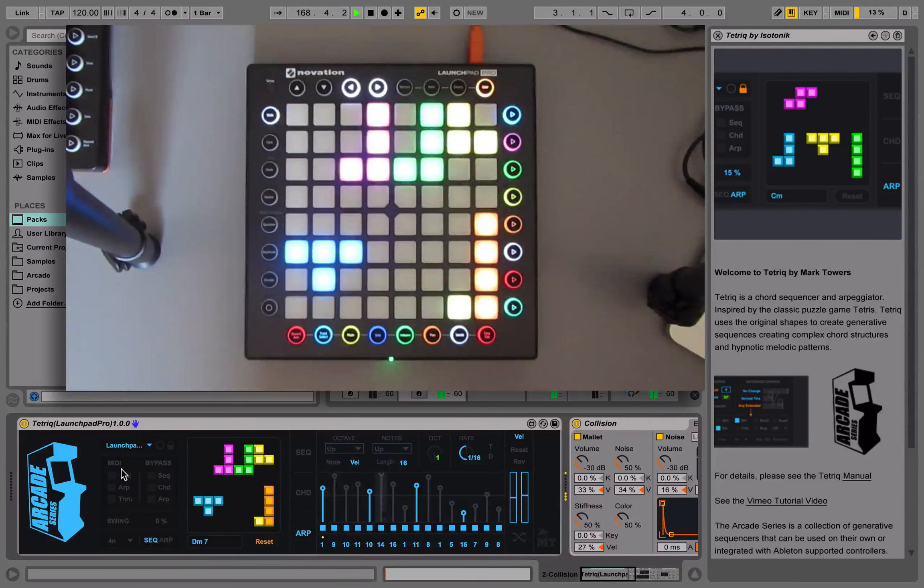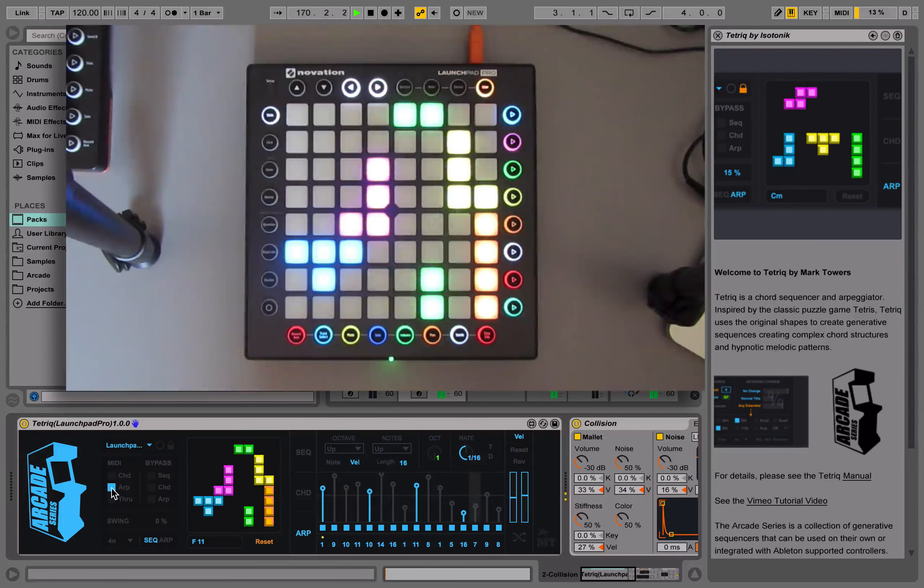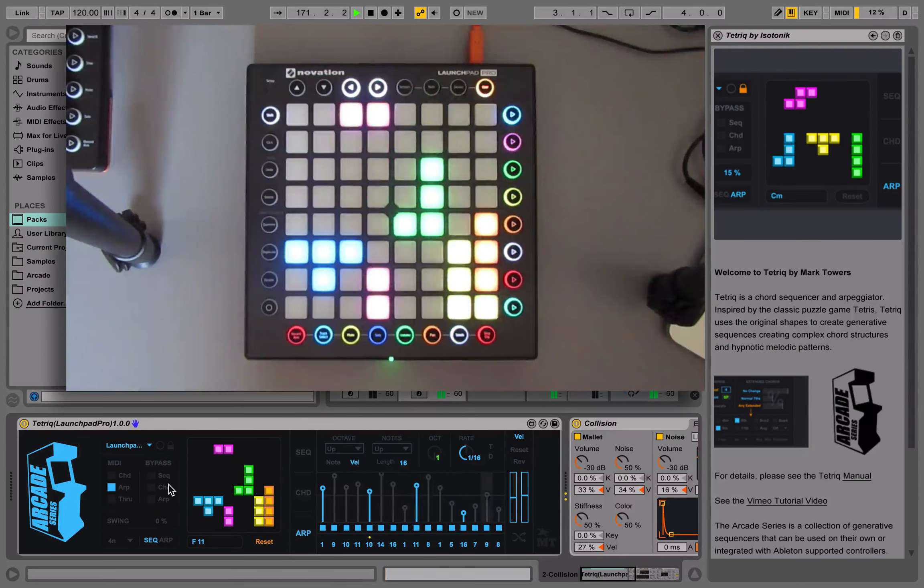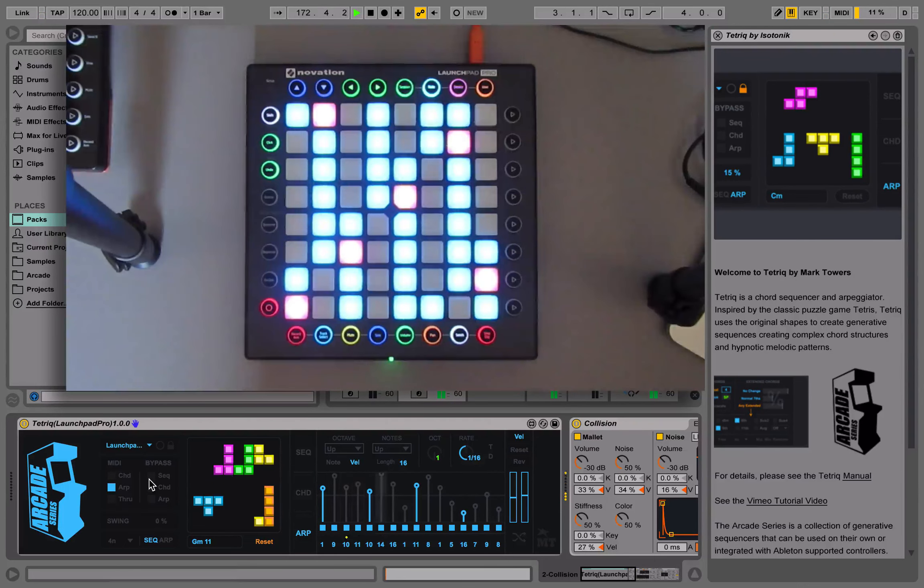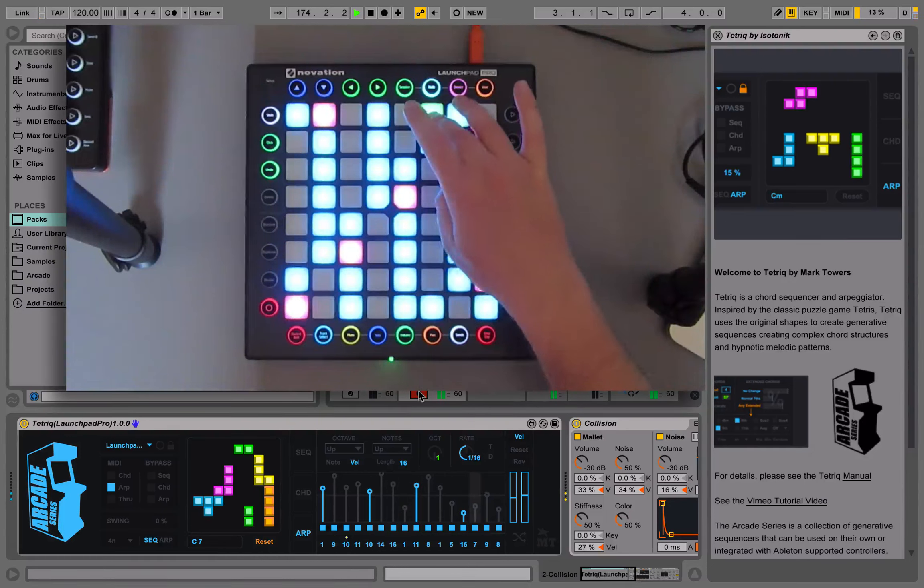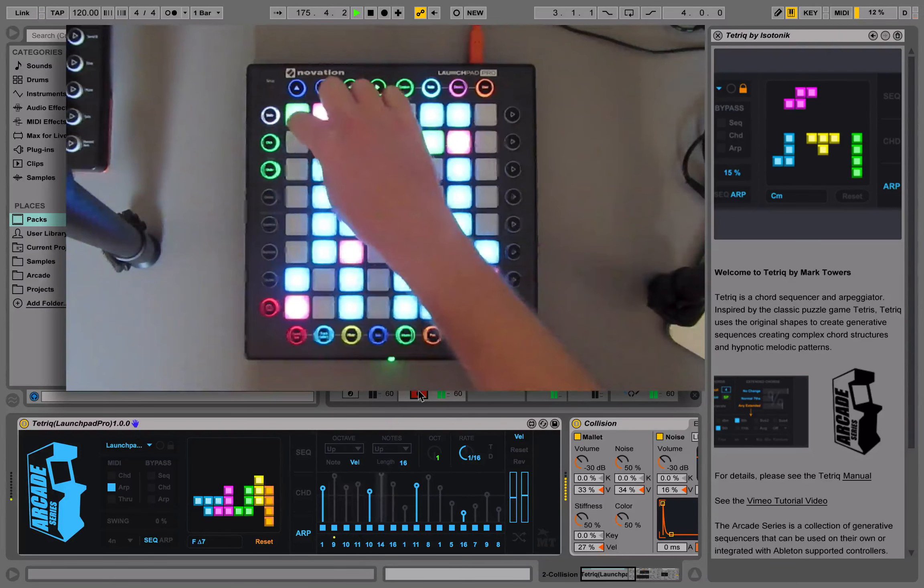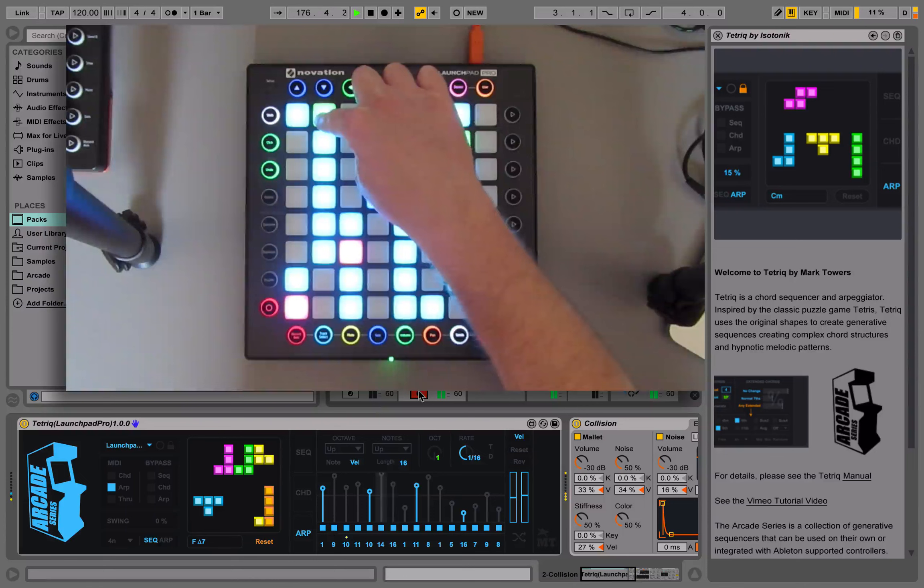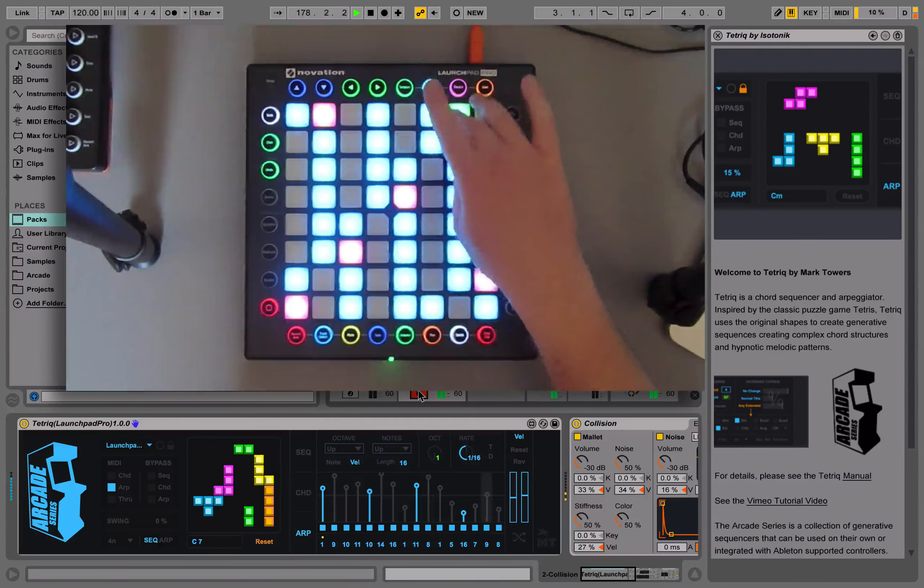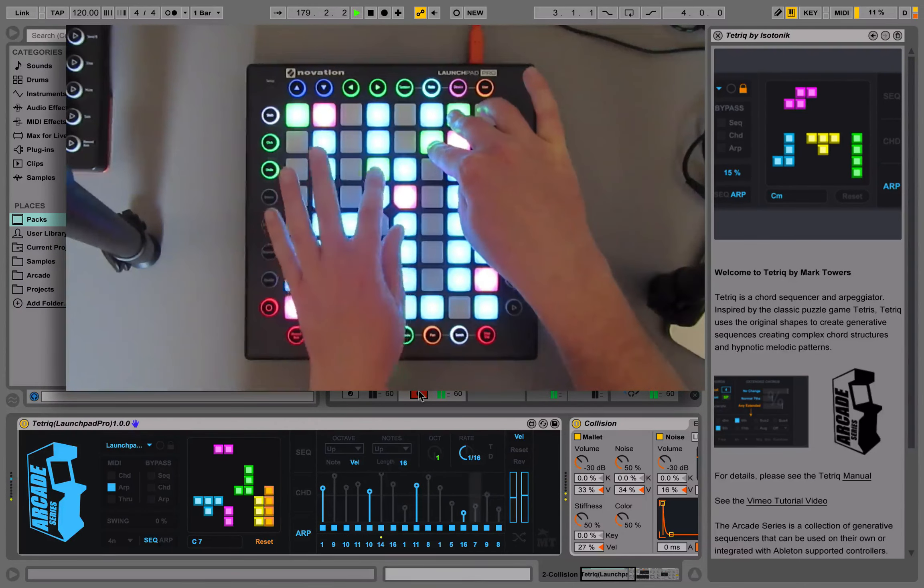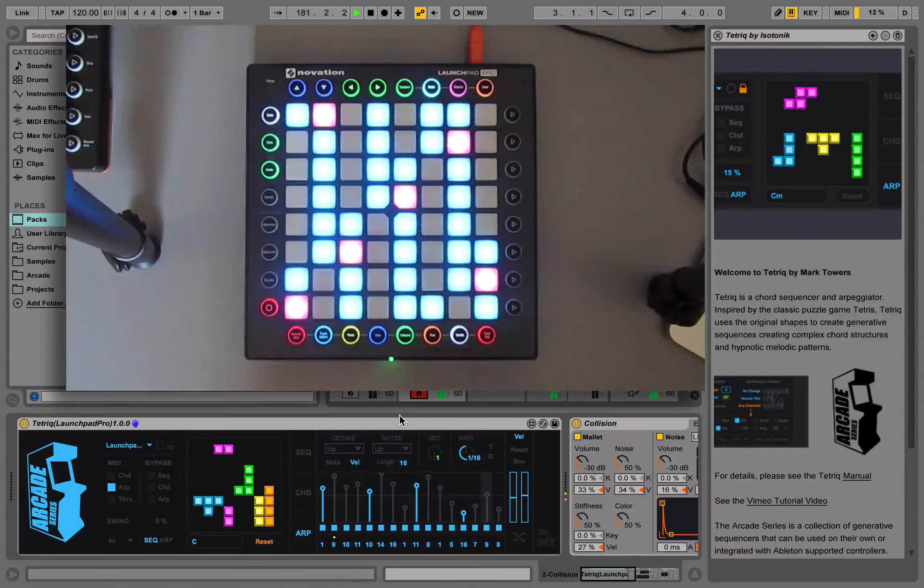You can send MIDI into the arpeggiator. And even though the arpeggiator is running, if you're using note mode on a control surface, it will add your notes on top of the arpeggiator sequence and mix them in with it.